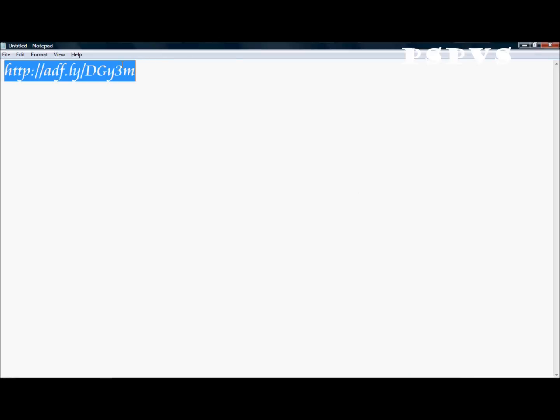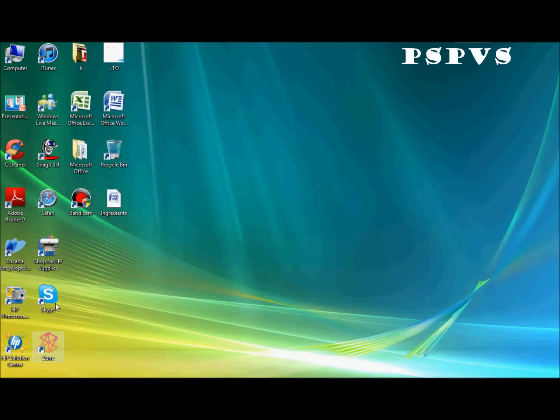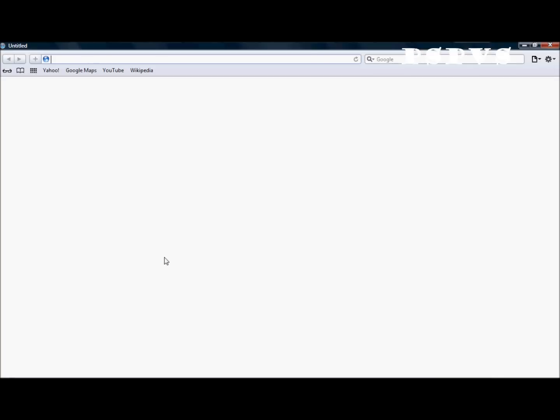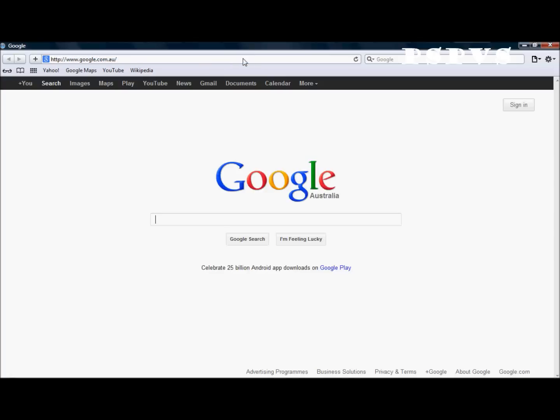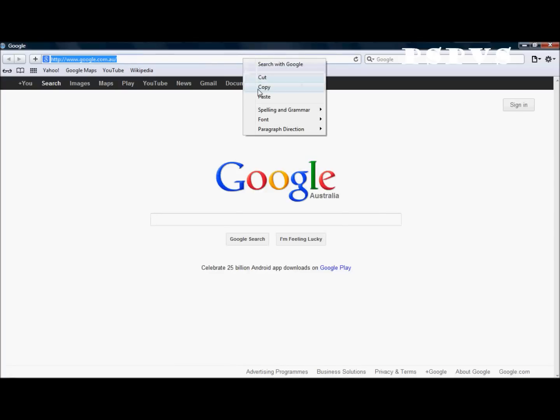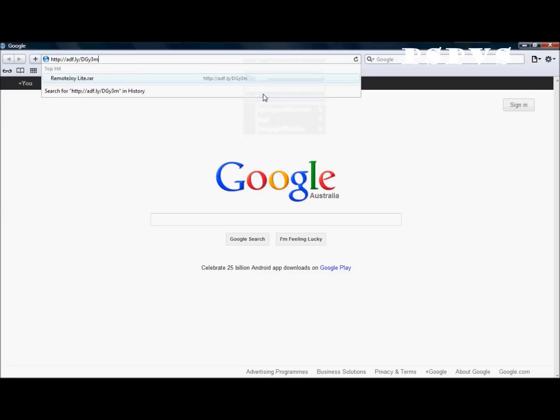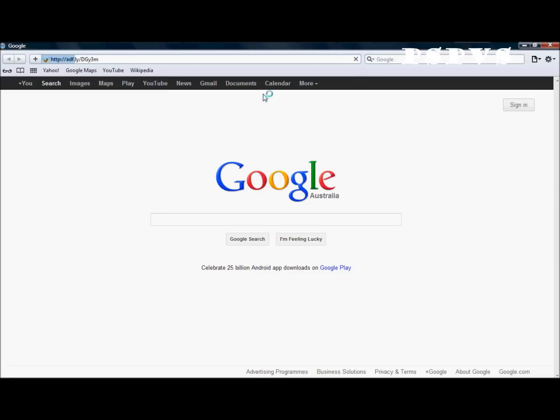First you have to go to this link here, I'll leave it in the description. Open your browser and paste it in the URL bar, like so and hit enter.